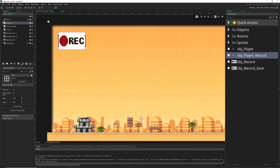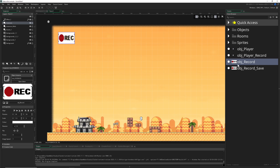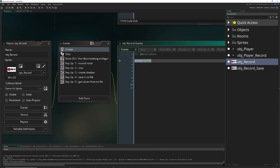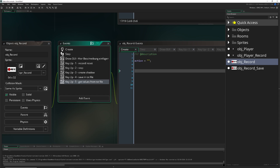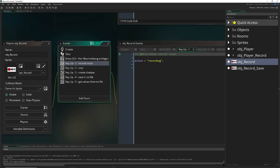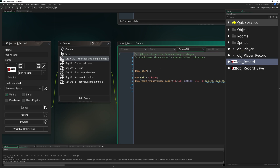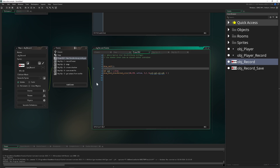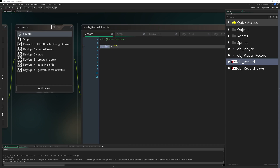Now let's look at our recorder object — it's currently empty. In the create event we just have one variable. For understanding: if we press one, two, three, four, or five it does something. During runtime we have an action variable saying what we're doing — pressing one starts recording, pressing two stops it, and so on. We draw ourselves and some text below indicating the current action.